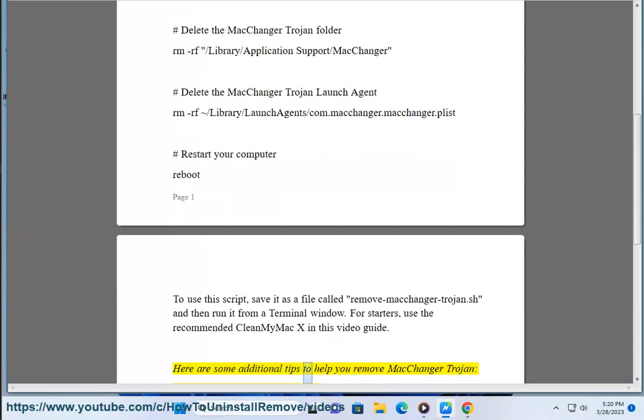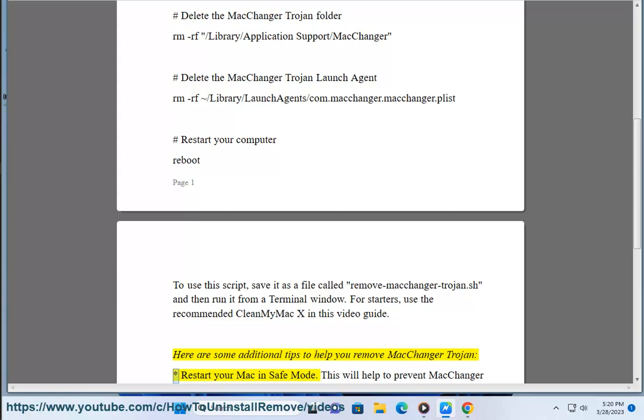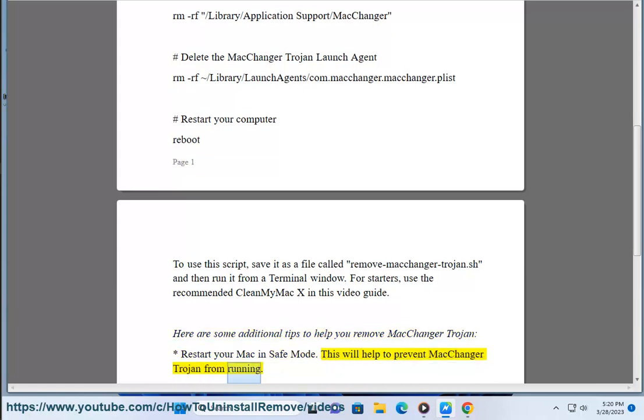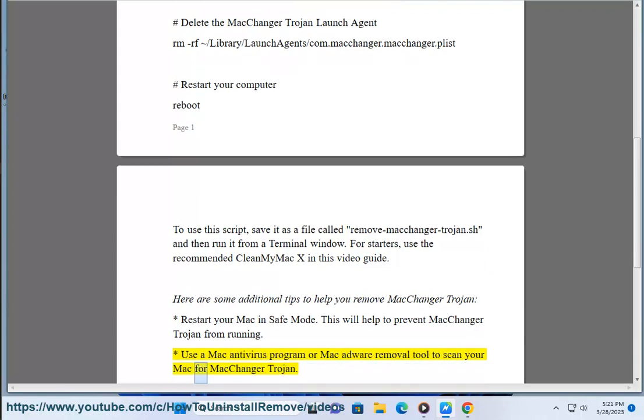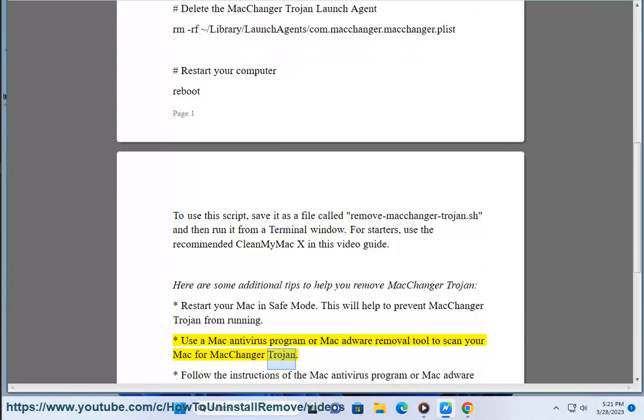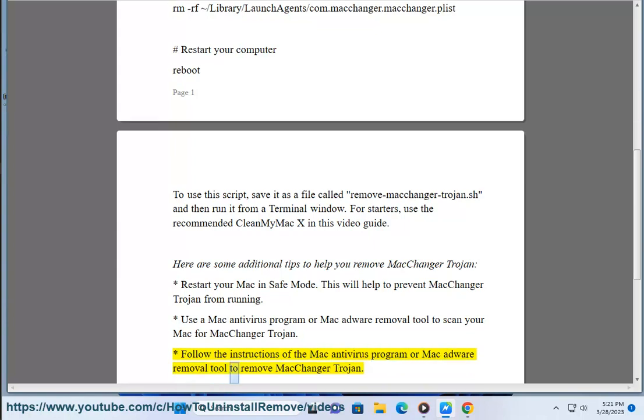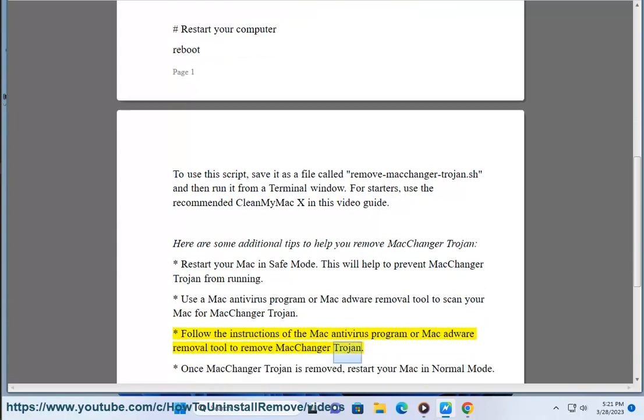Here are some additional tips to help you remove MacChanger Trojan: Restart your Mac in safe mode. This will help prevent MacChanger Trojan from running. Use a Mac antivirus program or Mac adware removal tool to scan your Mac for MacChanger Trojan. Follow the instructions of the Mac antivirus program or Mac adware removal tool to remove MacChanger Trojan.